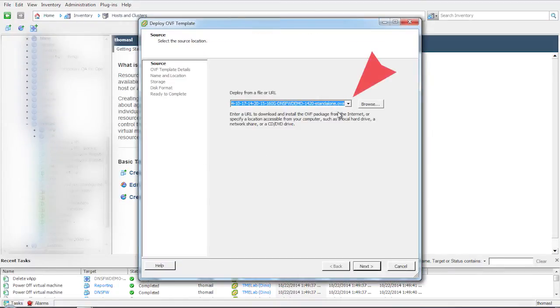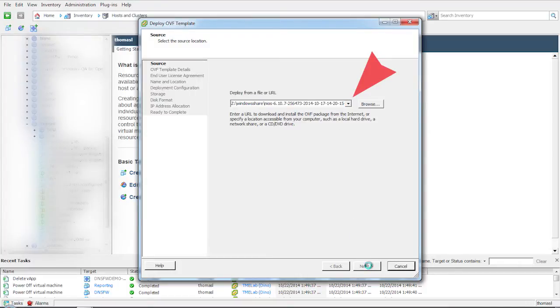Browse and select the .ova file that you downloaded as part of the virtual eval kit. This .ova file contains the DNS firewall and the reporting modules.